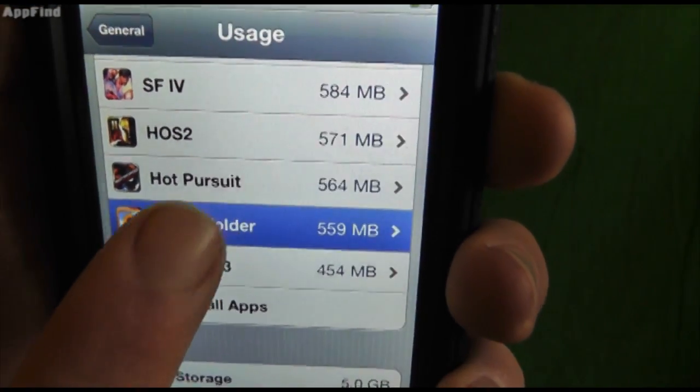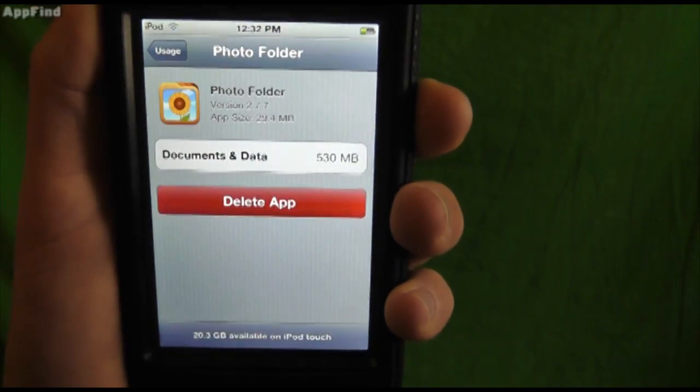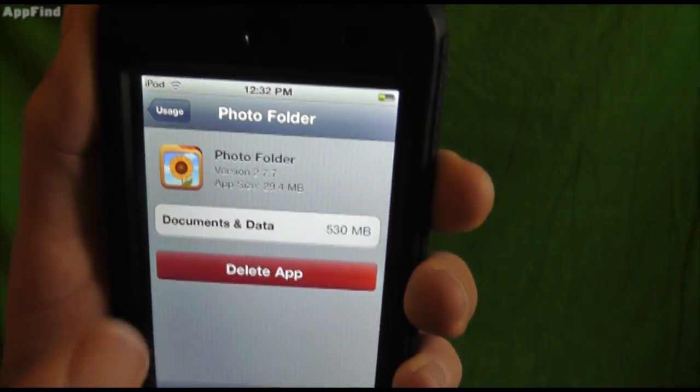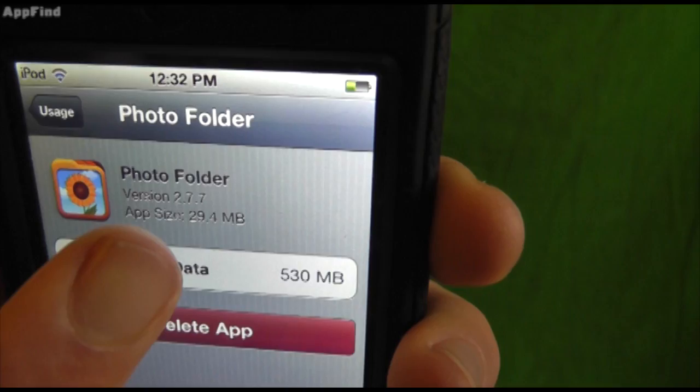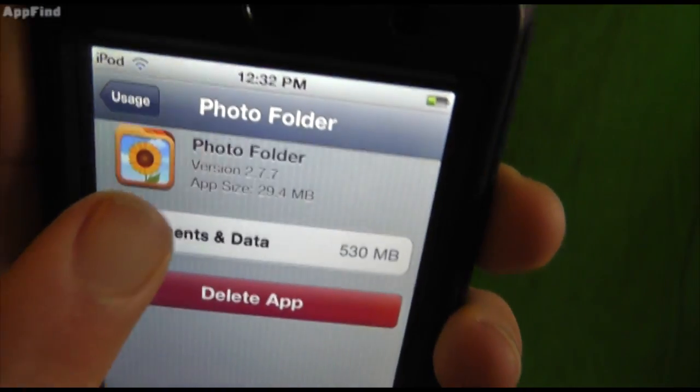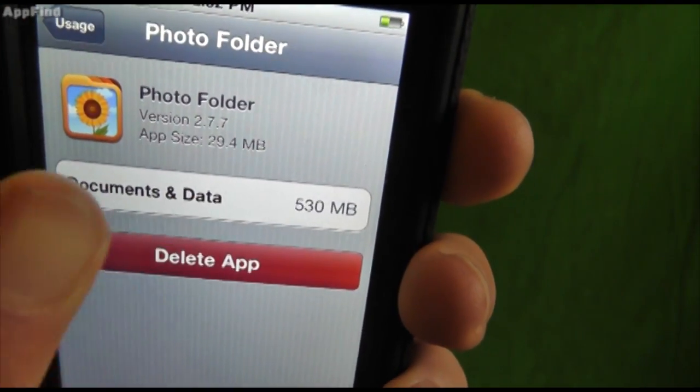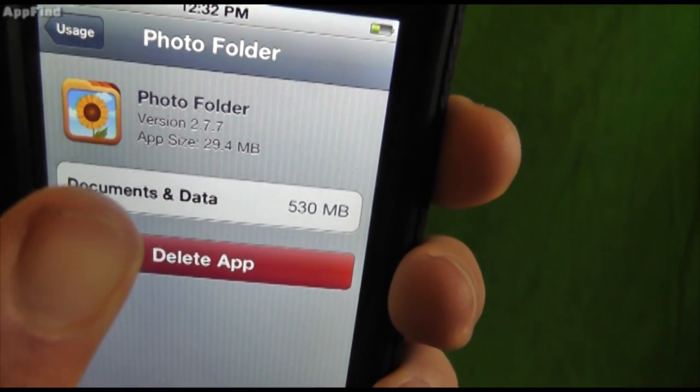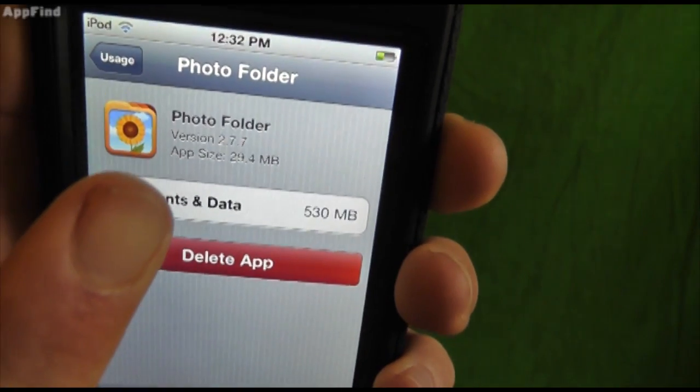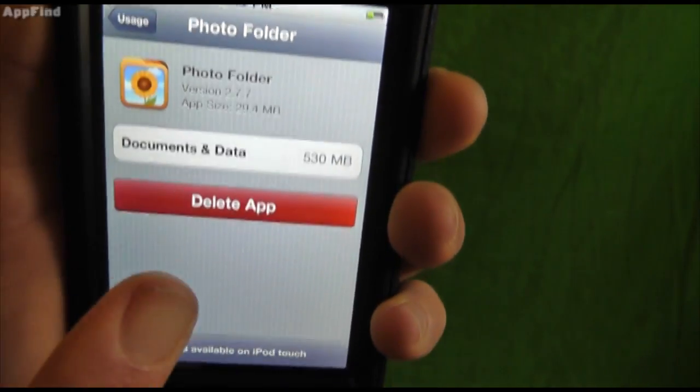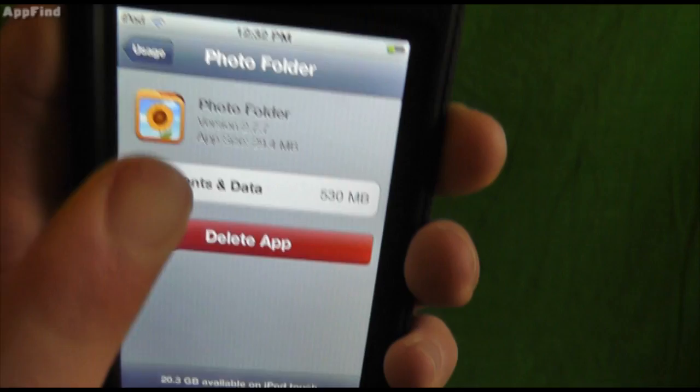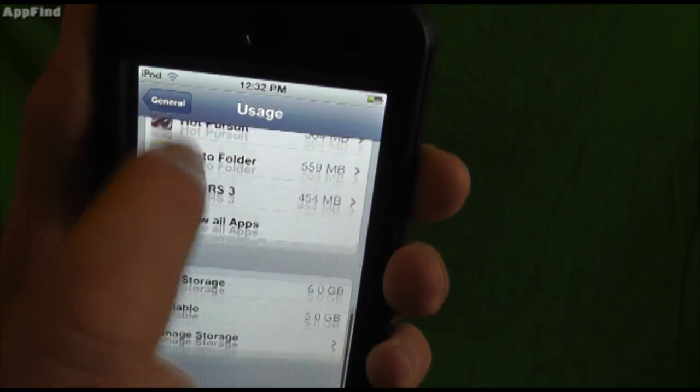Now if you were to look at this in your normal computer, it would only show it as 29.4 megabytes. But within this app I can see that my documents and data like my photos that are stored in there are taking up 530 megabytes. I also have the ability to delete the app right from the usage settings.